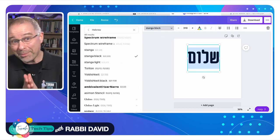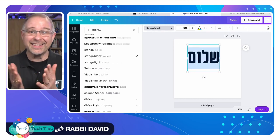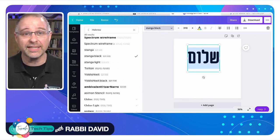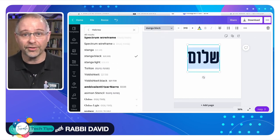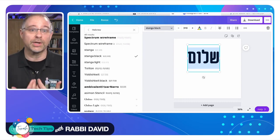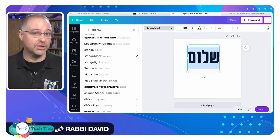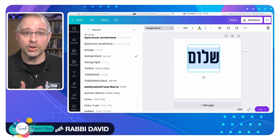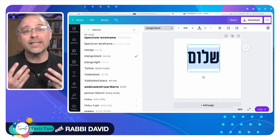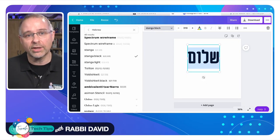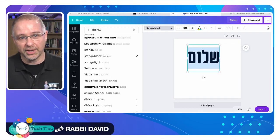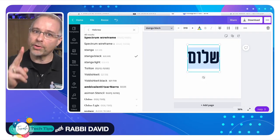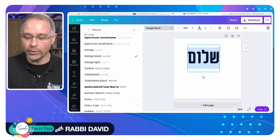Now, the problem is that this, of course, does not have any nikudot. It doesn't have any vowels. And often when you're teaching, especially in teaching situations with children, it's important to have the nikudot, to have the vowels in there. And that's where these two other tools come in really handy.